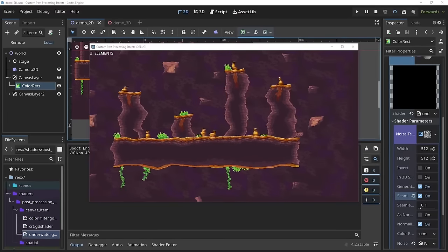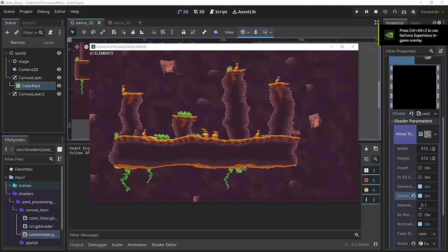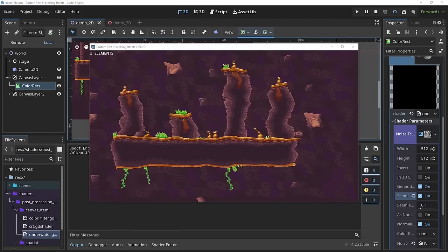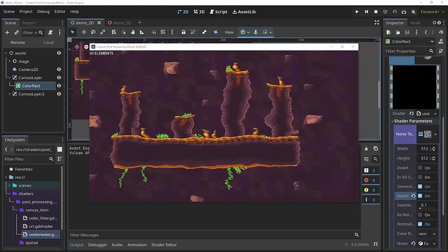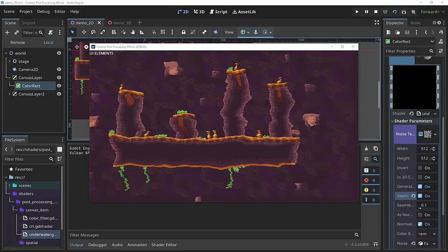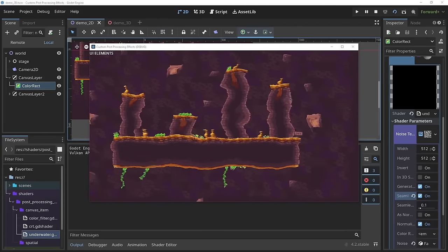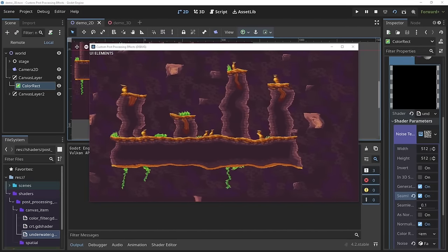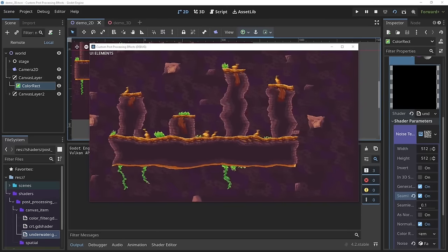Let's try something more advanced: an underwater distortion effect. In this shader I want to demonstrate three things: first, UV coordinates in shaders go from 0 to 1 regardless of dimensions or aspect ratio; second, post-processing shaders can only output their own pixel but can sample from anywhere on the screen; and third, the `TIME` variable — a built-in that grows over time, which is where a lot of the magic in animated shaders comes from.